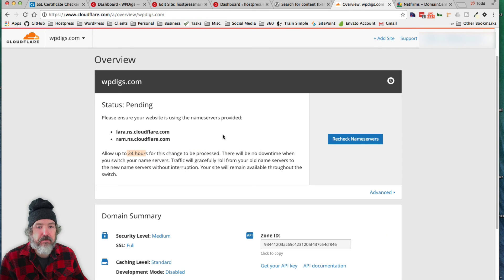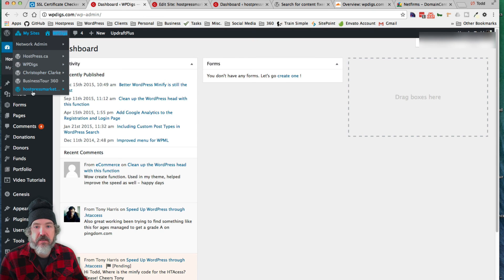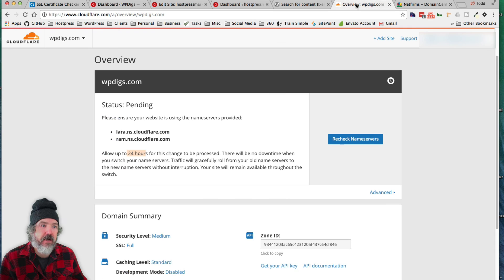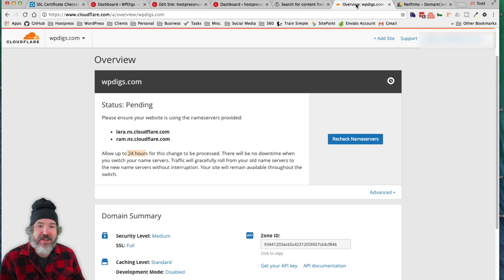And basically, I'm just going to go through and do all my little websites on here and give everybody a free SSL through Cloudflare. Pretty simple to do. So have a good day, bye.